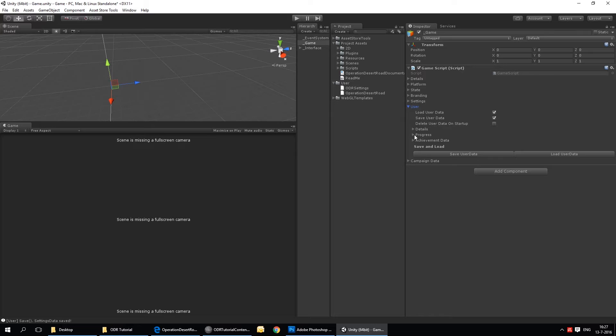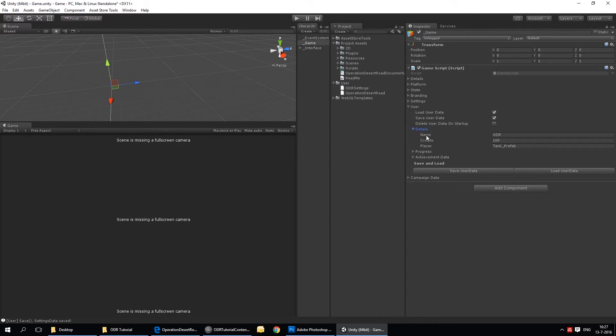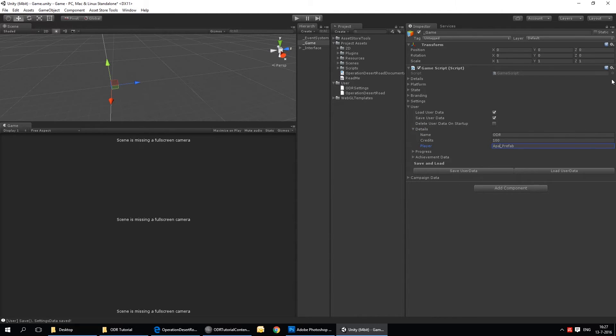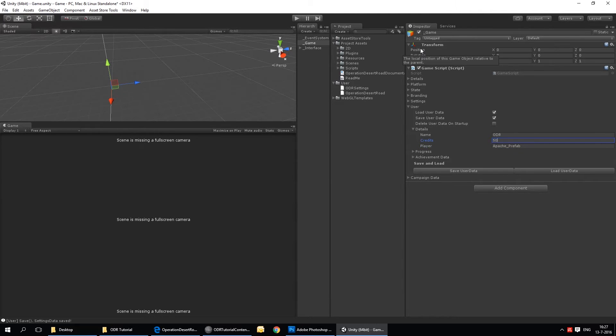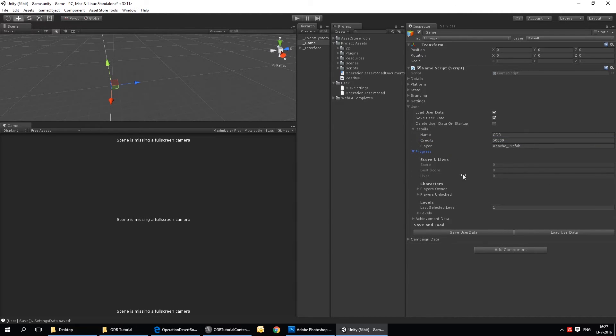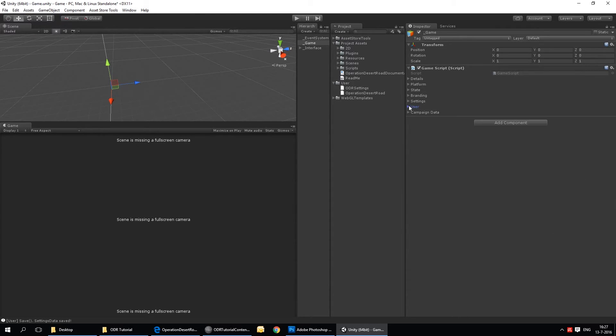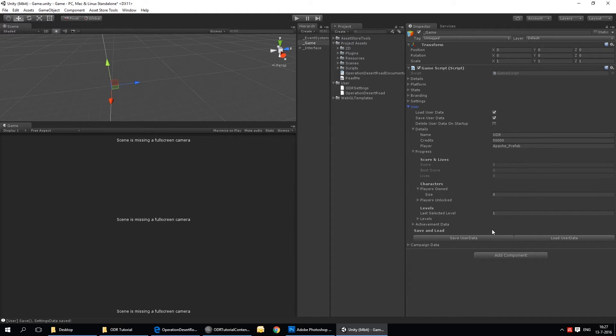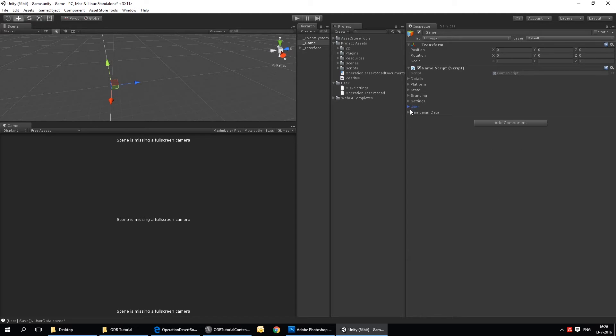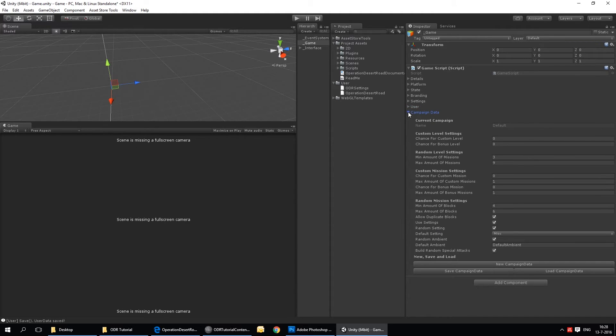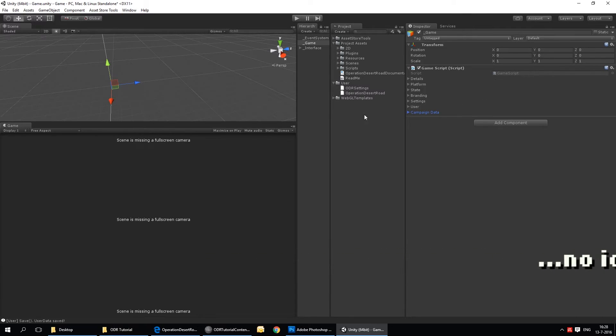I don't know if I need to change anything here. Yeah, I can say that we always want to start off with the Apache. So, Apache prefab. And I want more credits. I want like 50,000 credits. Progress, players owned, I can do all sorts of stuff here. Maybe too complex for now. I think I need to save this as well. Yeah, save user data. There you go. And I don't think we want to open this up for now. So we'll just keep that closed. Now we're going to save the scene by pressing Ctrl S or going file save scene.